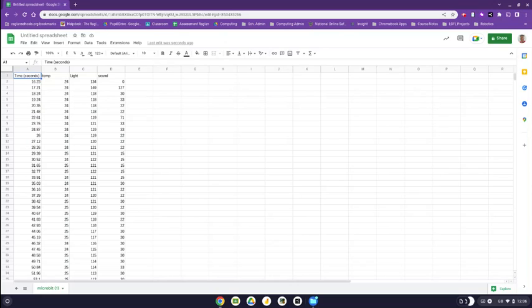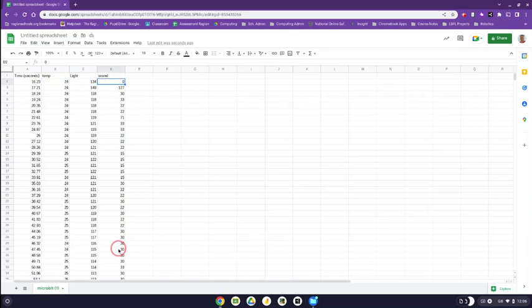So that's why there's nothing before 16. So here's all my data, temperature, light and sound levels.